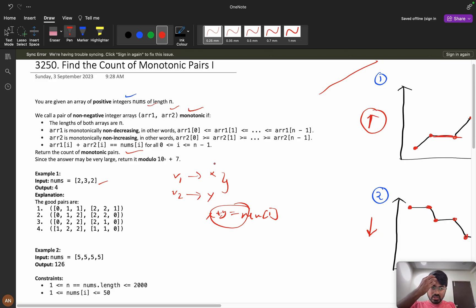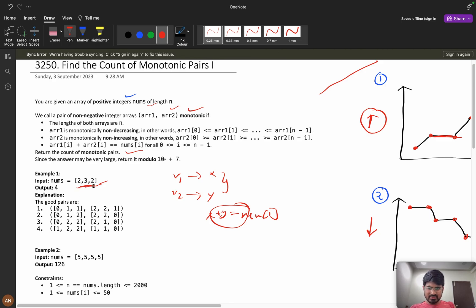For example, with input [2, 3, 2], one valid pair is arr1 = [0, 1, 1] and arr2 = [2, 2, 1]. Adding them gives back the original array. This is an increasing sequence paired with a decreasing sequence. In total, four such outputs are formed for this example.